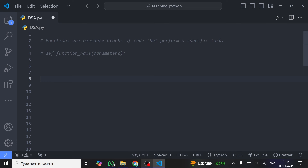This is another tutorial in our Python for beginners series, and today we are looking at functions in Python. Functions are reusable blocks of code that perform a specific task. Think of a function like a block of code that you can use repeatedly — anytime you want to perform that same task, you can just call that function name without writing that code again.